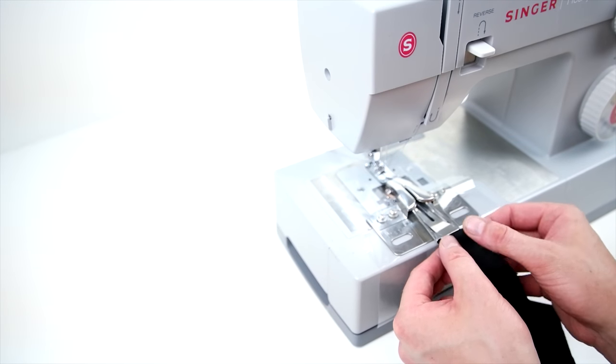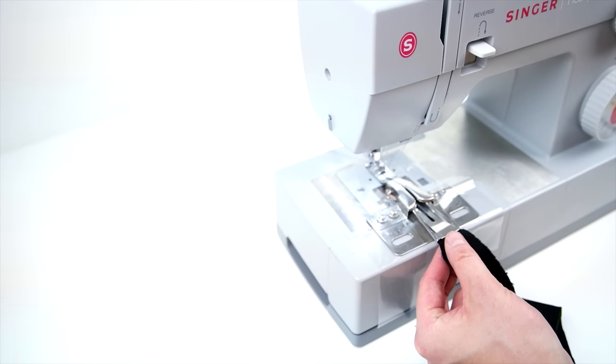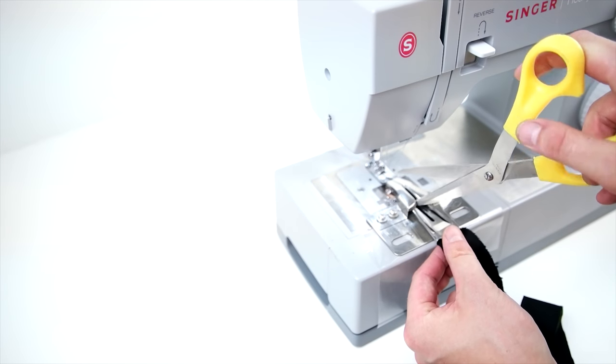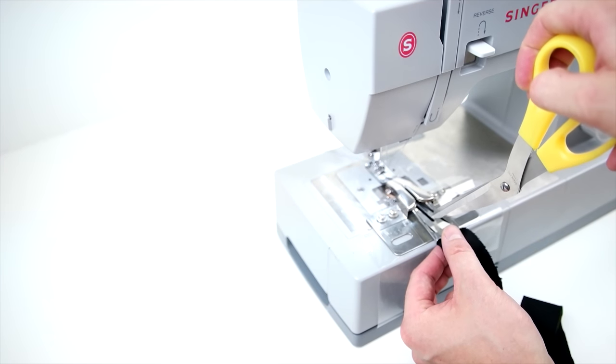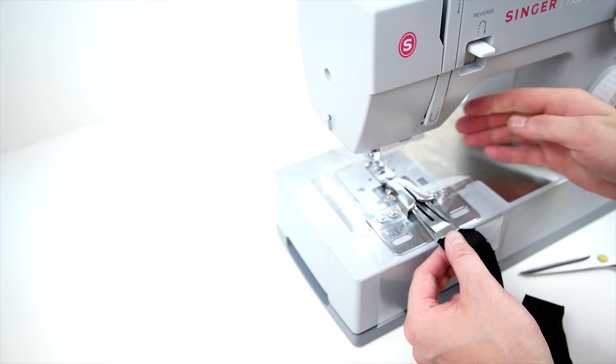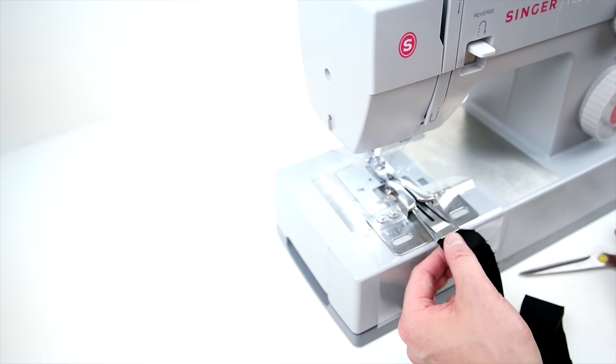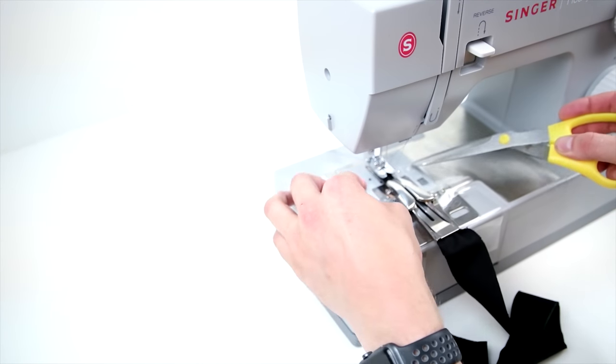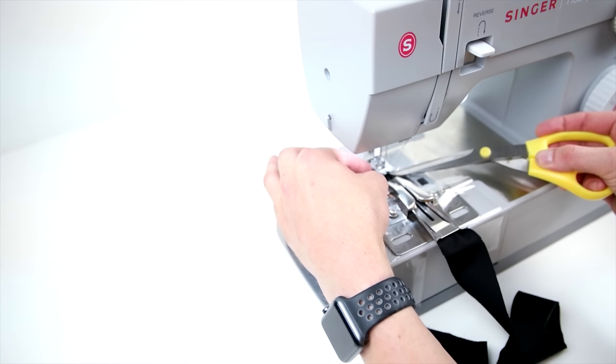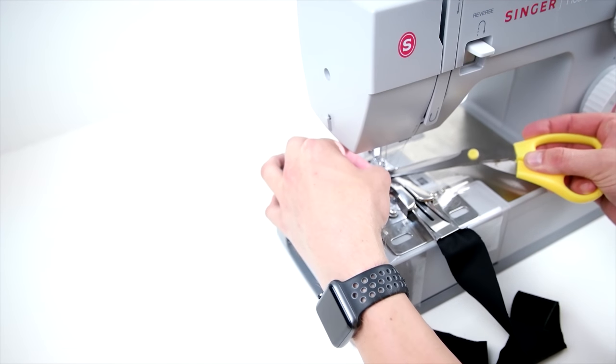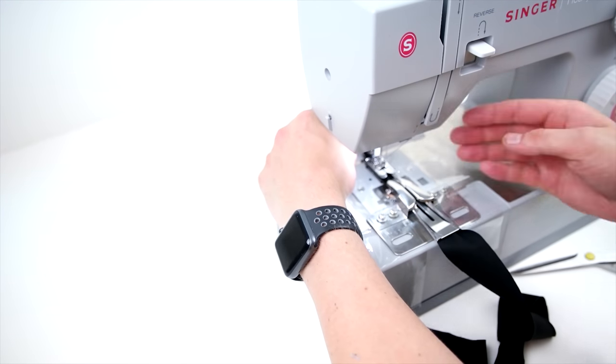For whichever one you're using, line it up with your presser foot and then just tape it right on your machine. You definitely are going to want to make sure this is secure so that nothing's moving around when you're sewing on that bias tape. Now all you have to do is cut your bias tape to the measurement of the folder and you're ready to start sewing.